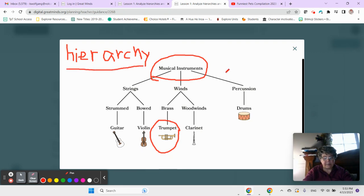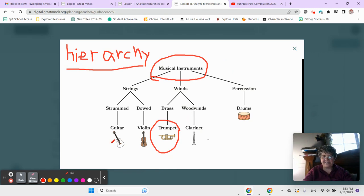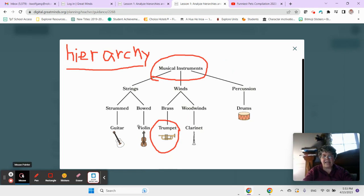And today we're going to interpret and construct hierarchies. That should be some fun. And I have a funny video for you.